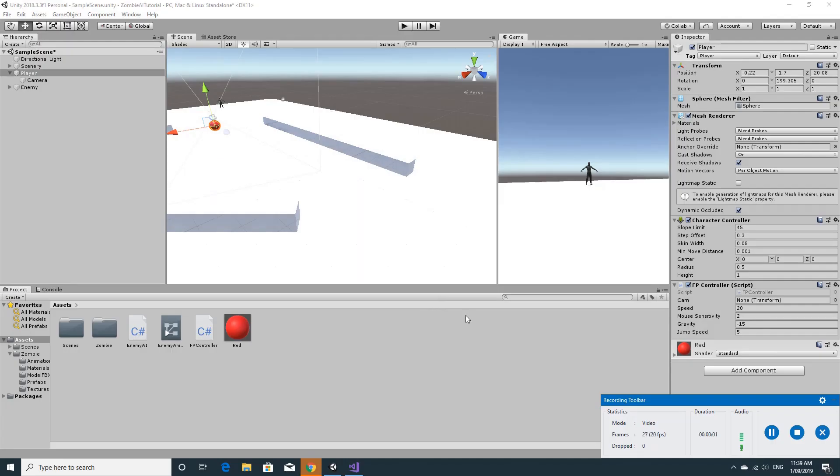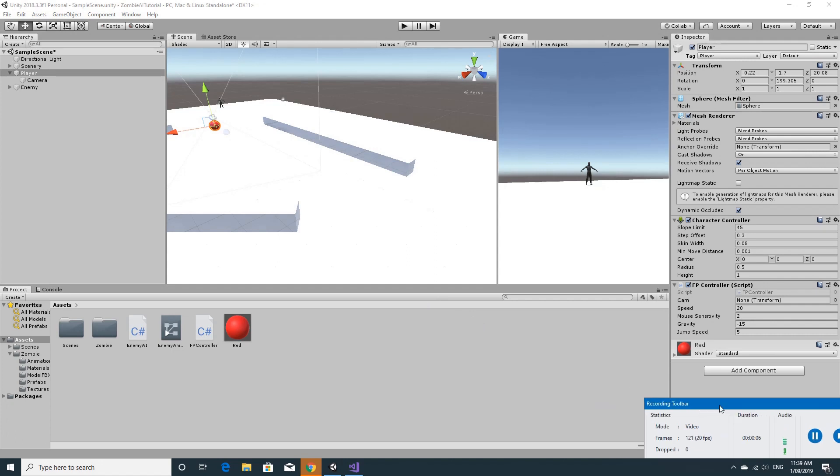Hi there and welcome to the next tutorial. I've had a few requests to finish off the attack animations within the zombie tutorial, so we're just going to go ahead and do that.